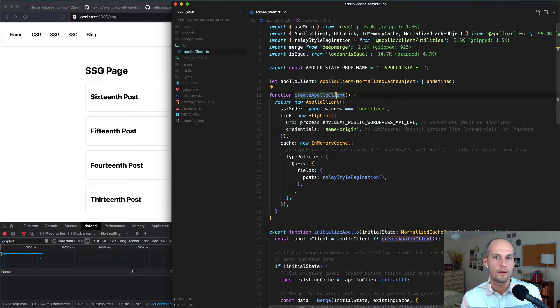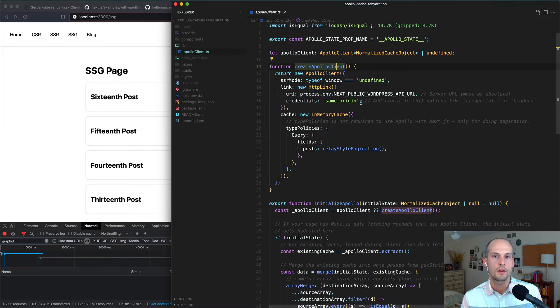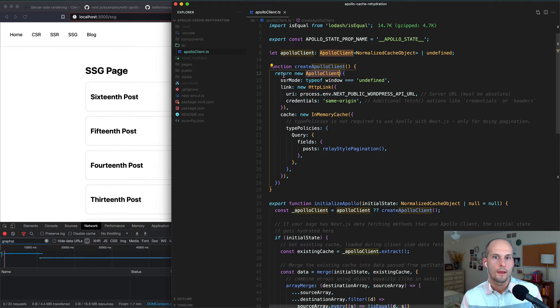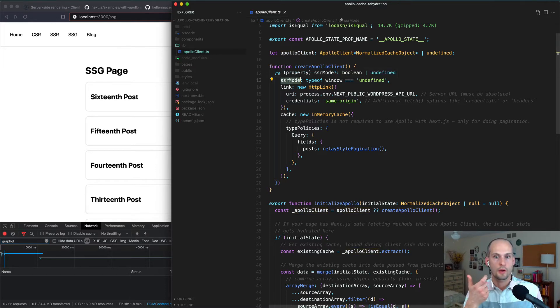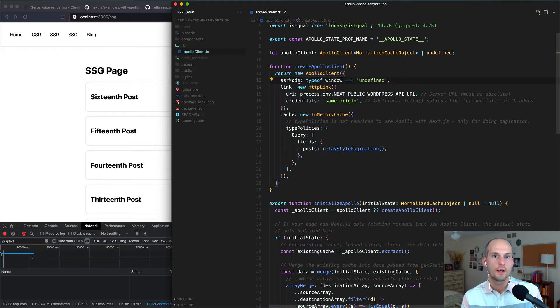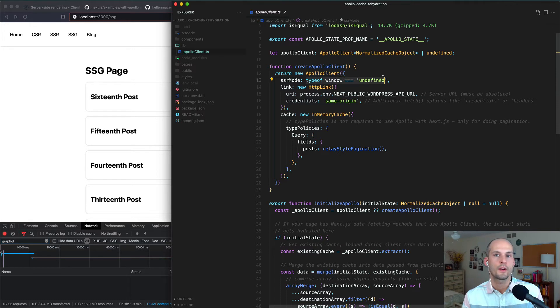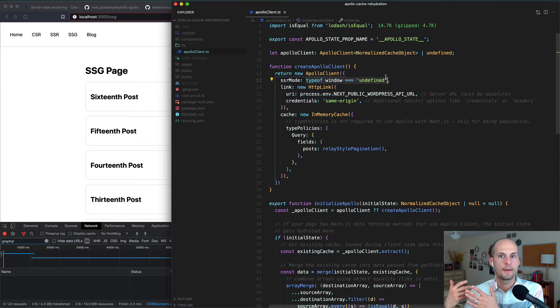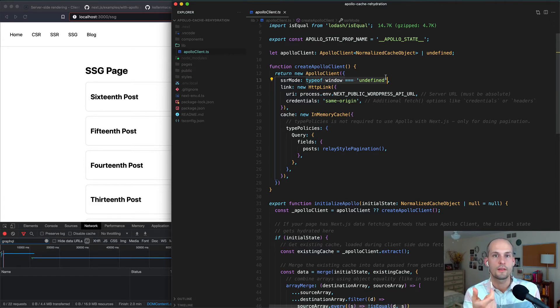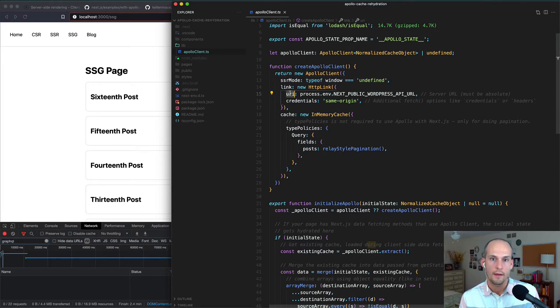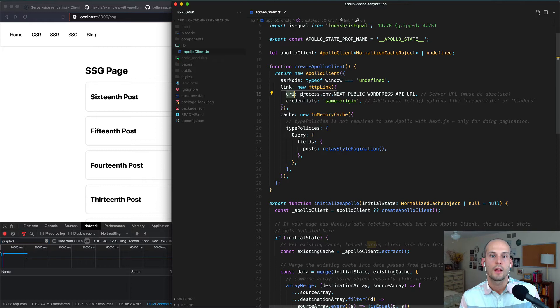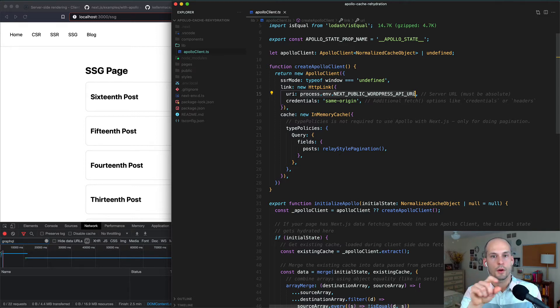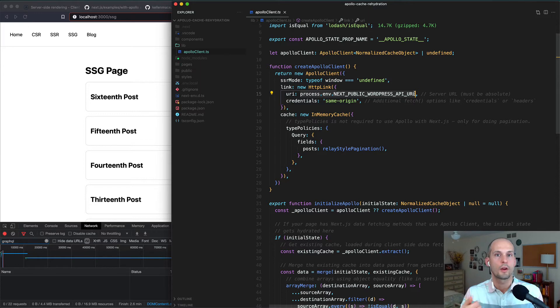So this createApolloClient function, you can see it's responsible for instantiating a new instance of Apollo client. And specific to the rehydration work that we're doing here is this SSR mode option. So you can see we're saying if typeof window is undefined, meaning this is running either at build time or request time on Next.js's server, then SSR mode would be set to true. Otherwise, if that's not the case, it would be set to false. The other thing to note here is the URI option. And you can see that we're pulling the NEXT_PUBLIC_WORDPRESS_API_URL that we had set in our .env.local file. So you just want to make sure that this points to the GraphQL endpoint for your local WordPress site.